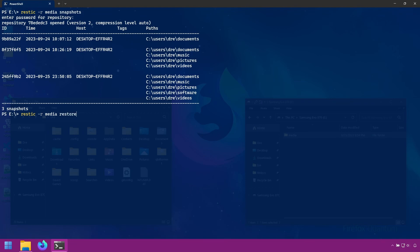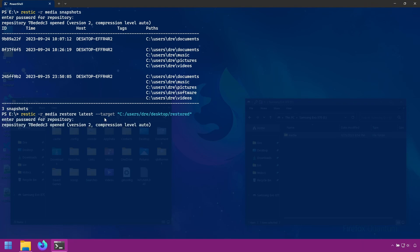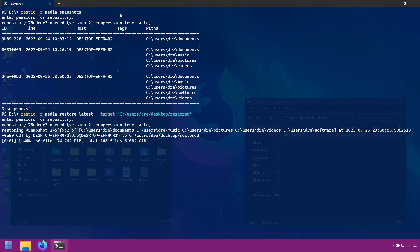We use the restore command and provide the snapshot ID we want to restore from. If you know you want to restore from just the latest snapshot, you can also replace the ID with 'latest'. We'll do that and set the target. The target option tells Rustic where you want to restore the files, so I'll restore to a folder on my desktop called 'restored'.